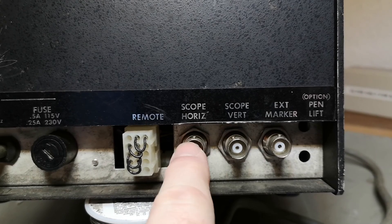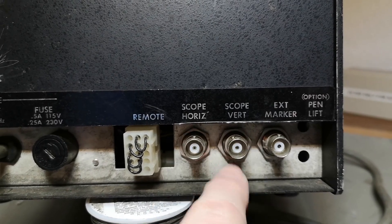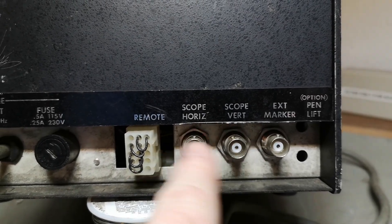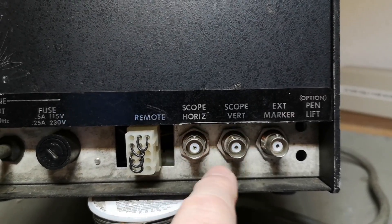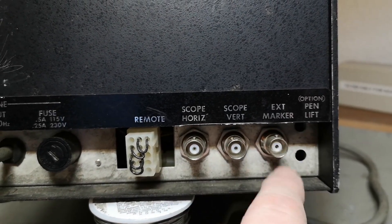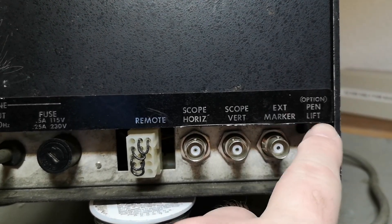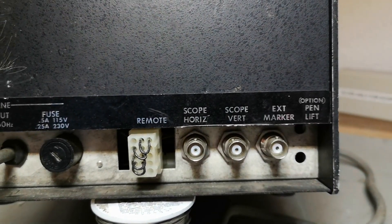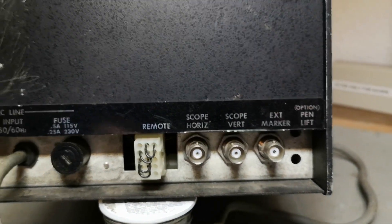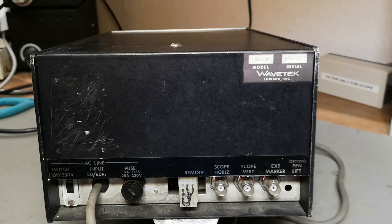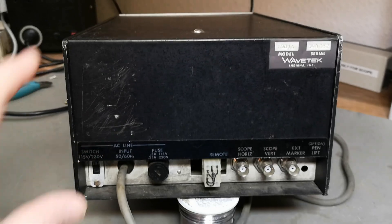External marker and pin lift option. I feel I need to open it before I power it up.